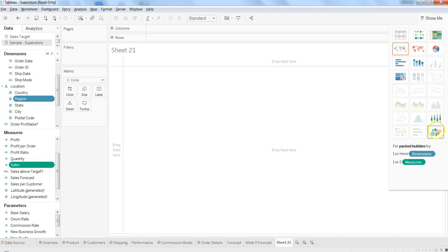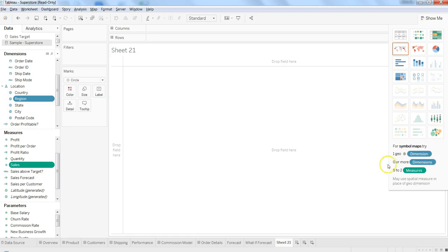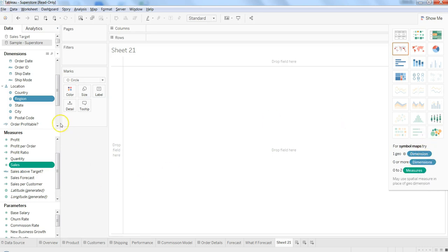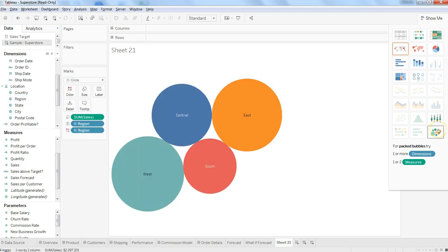We select this bubble chart. The requirement for bubble chart is one or more dimensions and one or two measures. We have selected the minimum requirement, which is one dimension and one measure. Let's go ahead and create it.